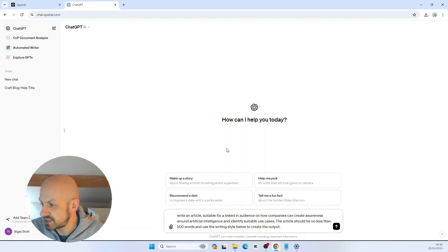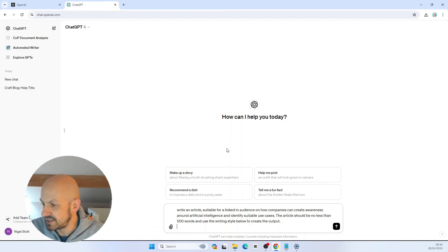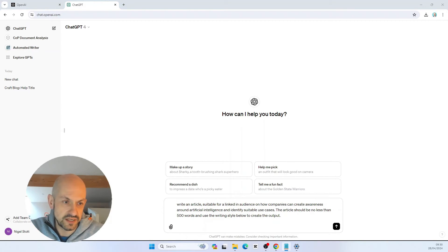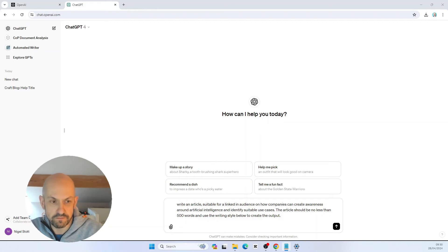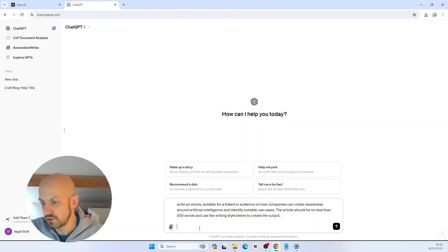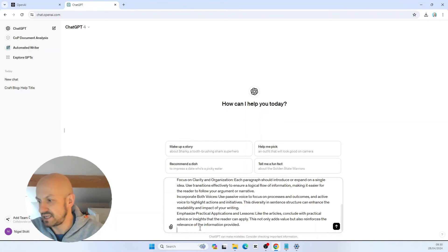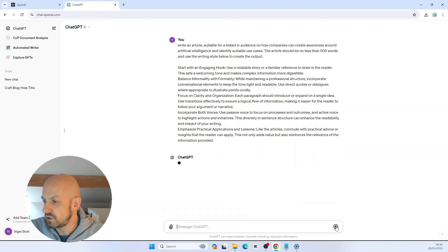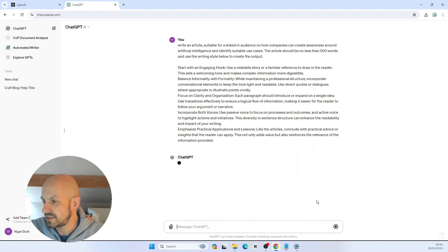I'm going to press shift and enter. Then I'm going to take the output from the previous chat window and paste it in here. This is the writing style I want to use. Now let's see what ChatGPT comes back with.